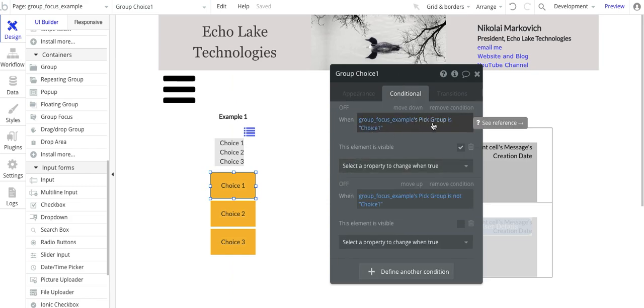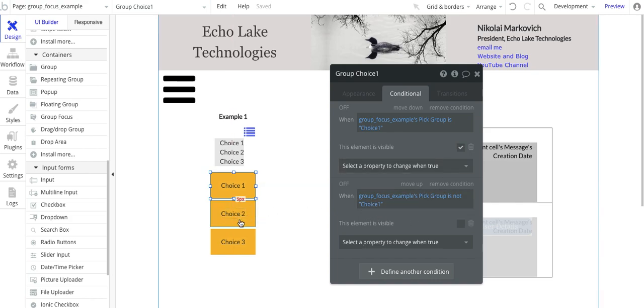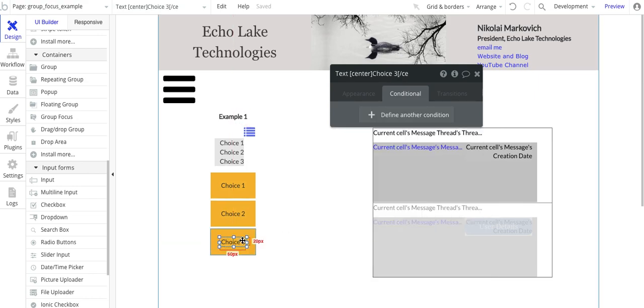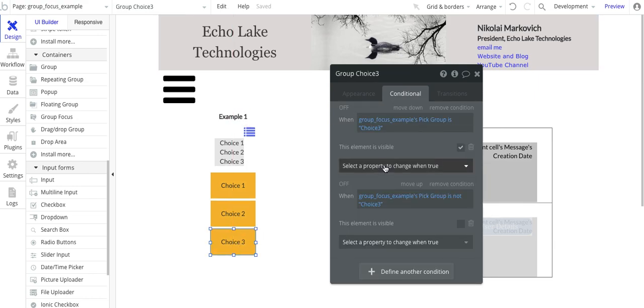So when the group focus pick group is choice one, make it visible. If it's not choice one, then it is not visible. And the similar for choice two and choice three.